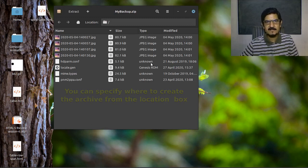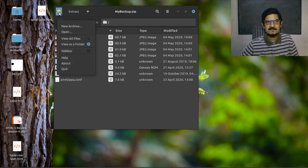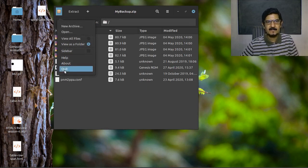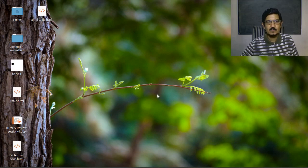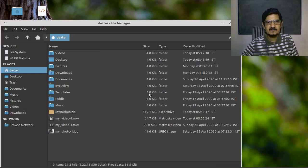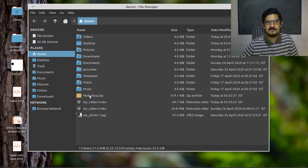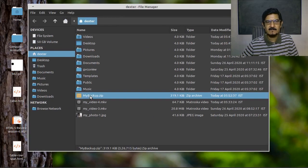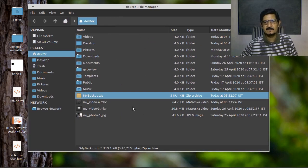That's it. Your archive is ready. You just say quit and your archive is ready. So where did it get created? Check it out. It got created over here. My backup dot zip. It contains all the files.